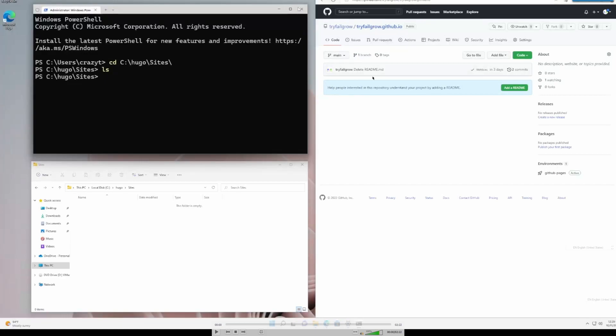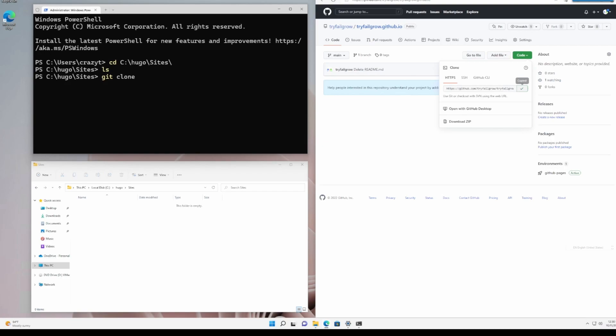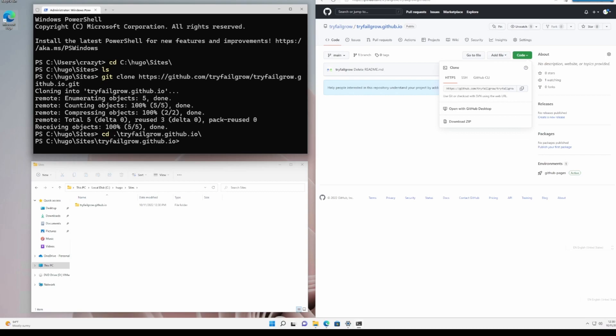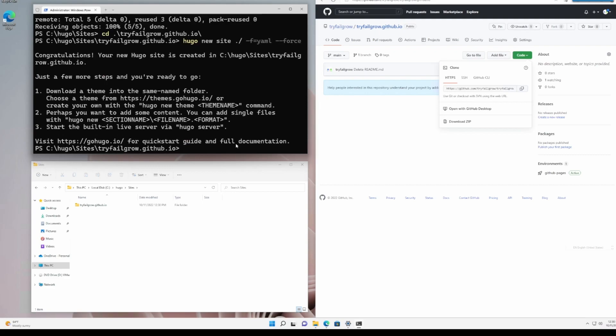After we have created our repository, we will go and clone it to our local machine using git. Copy the text file and clone to our local machine. We will change the directory to our website. And as a next step, we will configure the default Hugo website and initiate the git repository.